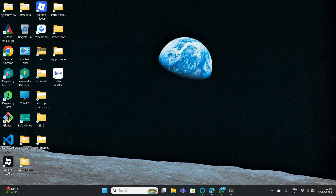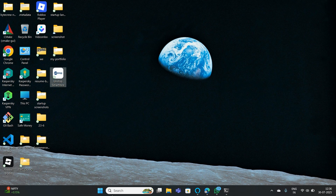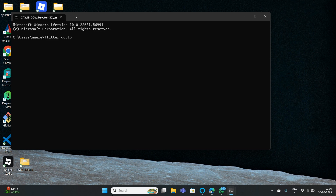Now let's open the Command Prompt and try typing flutter doctor. As you can see, when I type that, the Command Prompt is disappearing automatically. This issue happens with most people and they are not able to find the solution.